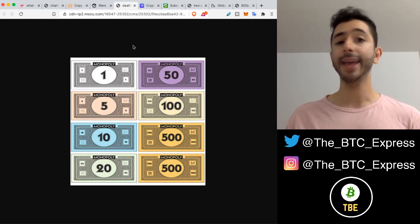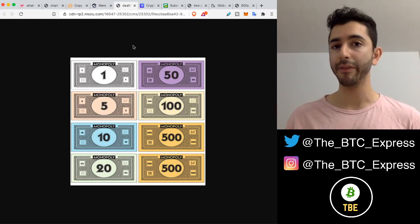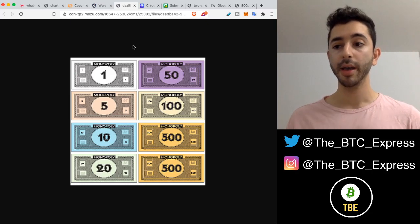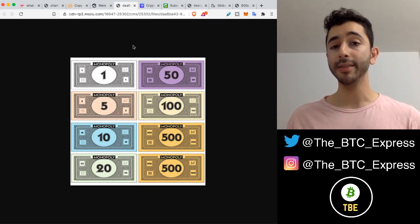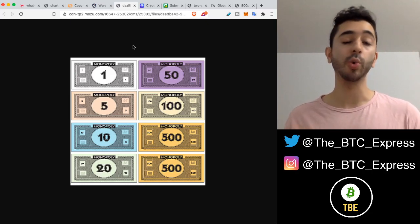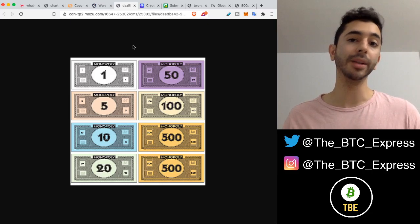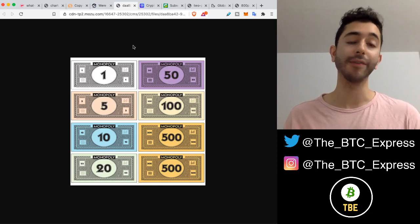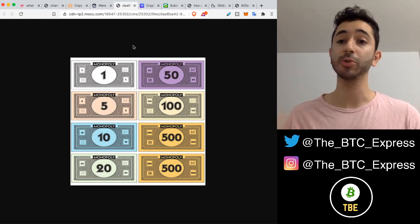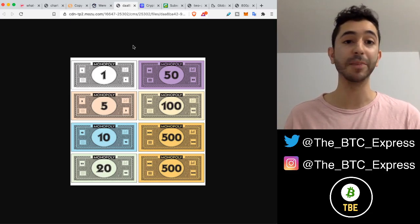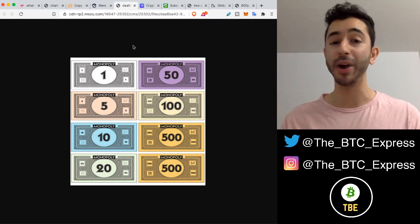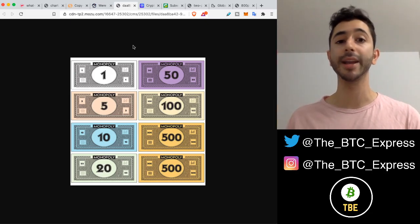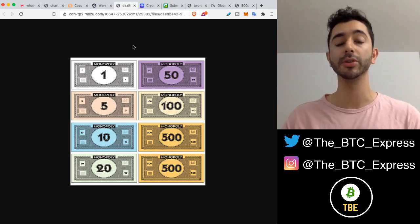It takes a lot of work and effort to produce a Bitcoin. And one day, there will only be 21 million Bitcoin. That's the limit. There will never be 21 million Bitcoin and one more. It's hard to produce.